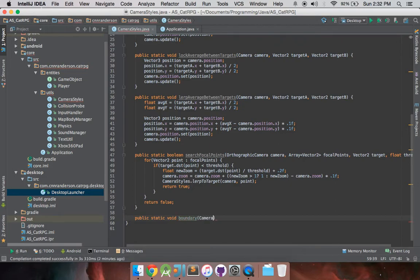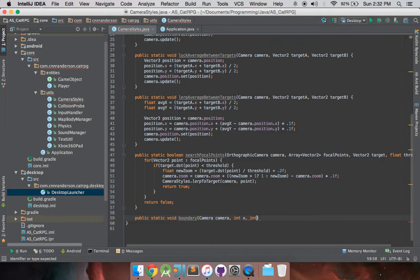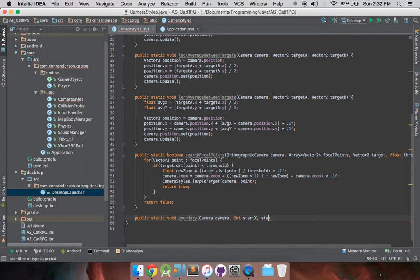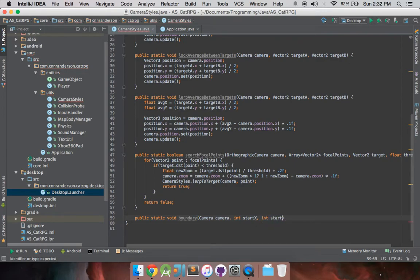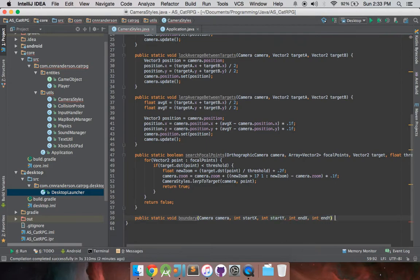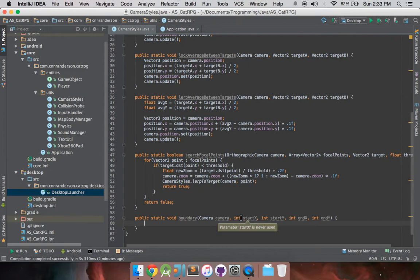And so we're going to take a camera in, and int x, int y, and you know what, I'm actually going to call those start x, start y, just because that makes a little bit more sense, int end x, int end y. Okay, so, what these four variables are going to be used for, and you know what, they actually should all be floats as well, sorry about that.